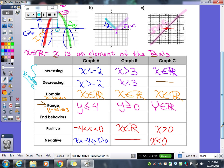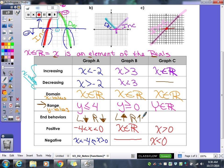Our last thing in our chart is end behaviors — this one is really easy. All you're going to do is tell us in what direction the left and right sides of the graph go. For the first graph, the left side is going down and the right side is also going down. For graph B, left is up and right is also up. For graph C, the left side is down and the right side is up. That's our end behaviors — it's so simple. You just have to tell me which direction it's going: up or down.